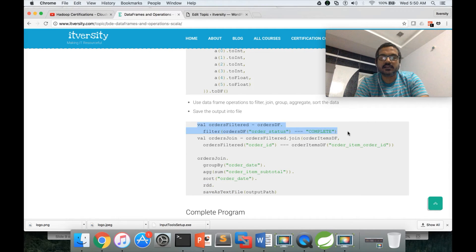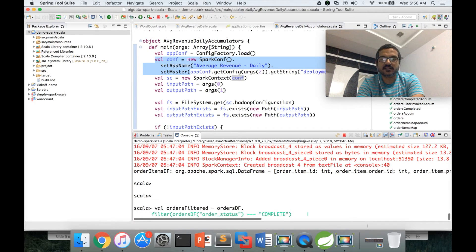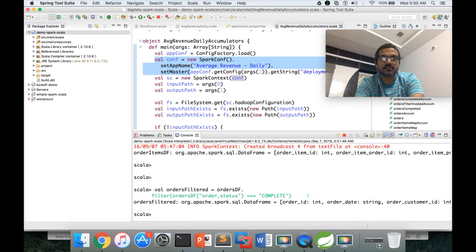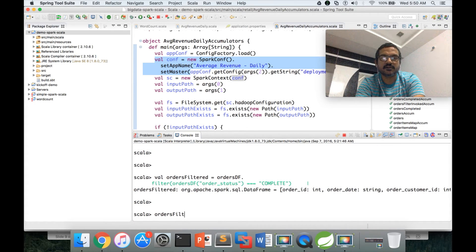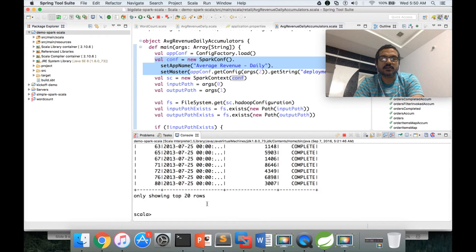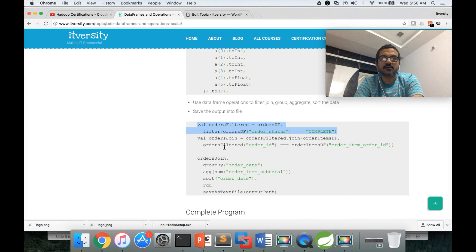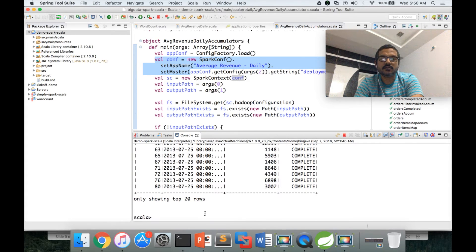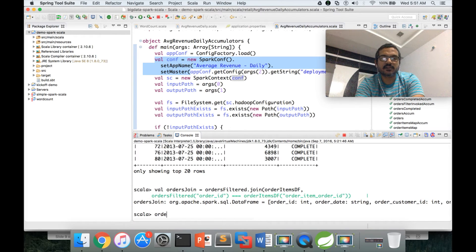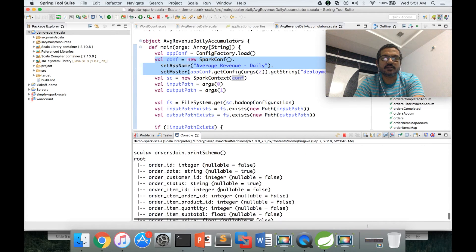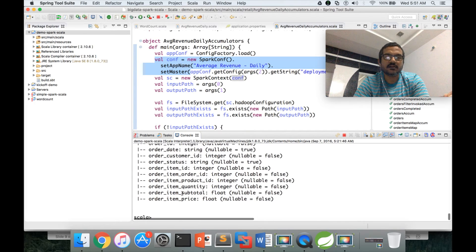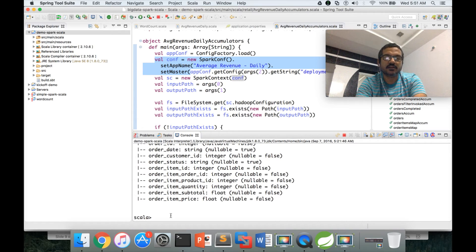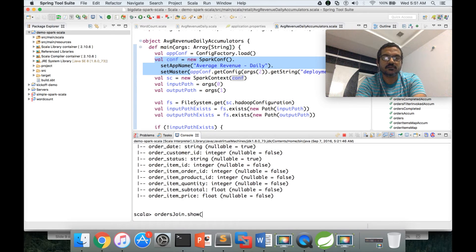Let us run one step at a time. First, we filter orders for completed orders and call orders_filter.show() to preview — we can see only completed orders are returned. Then we join orders and order items, and call orders_join.printSchema() to see the schema: it has order_id, order_date, order_customer_id, order_status, and order item columns such as item_id, order_id, product_id, quantity, subtotal, and price.